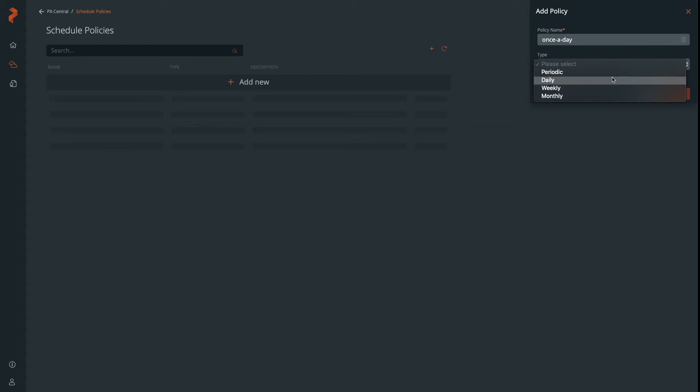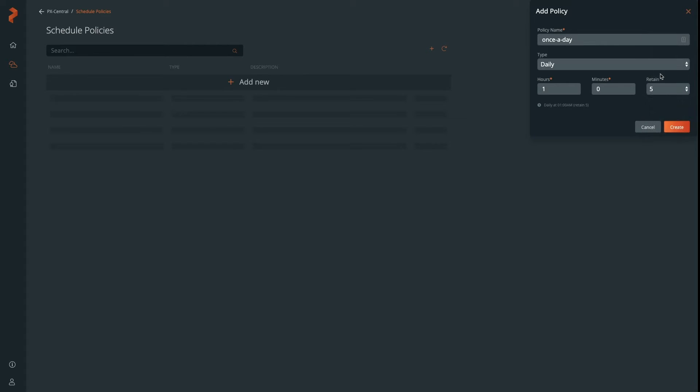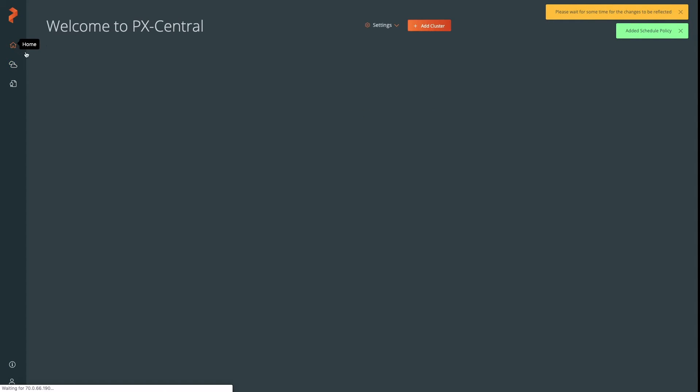Here, we're going to create one for once a day. We're going to select 1 a.m., and we're going to keep five of the latest backups, and you'll be able to reference this when we go to backup application again.